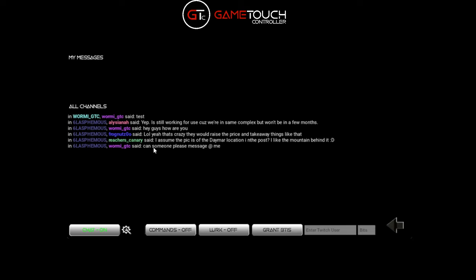These messages get saved into your folder and they create a log for every single day. When a new day rolls over a new file will be created keeping a log of all the chat from all channels as well as the individual specific messages you get sent.